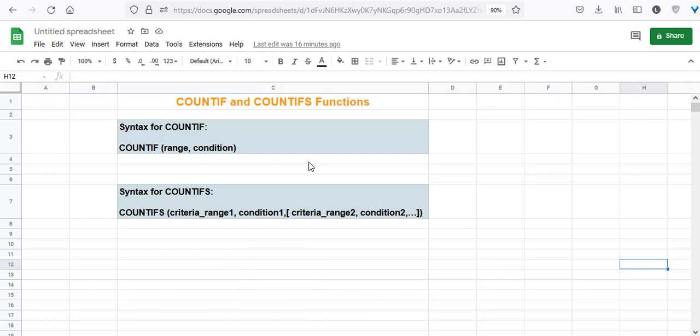But what if you don't want to count all the cells in a given range, but only those that meet some criteria? That's where the COUNTIF and COUNTIFS functions come into play. In this video, we're going to see how these two functions differ and how they can be applied to practical situations.